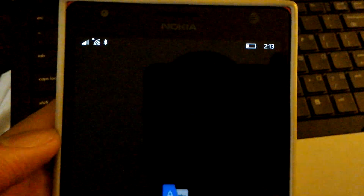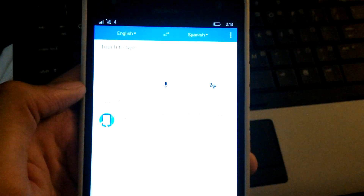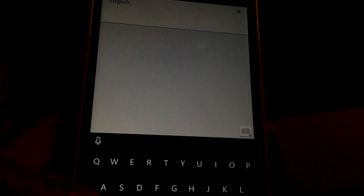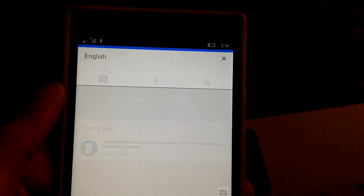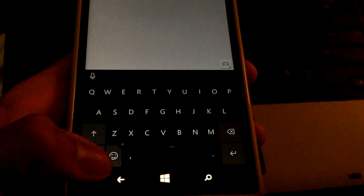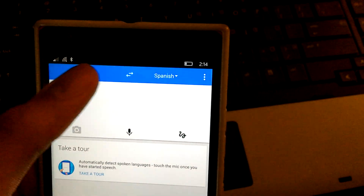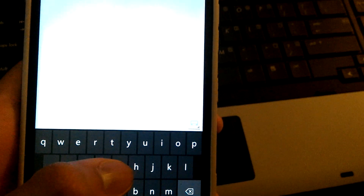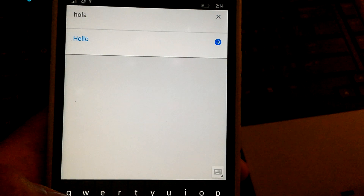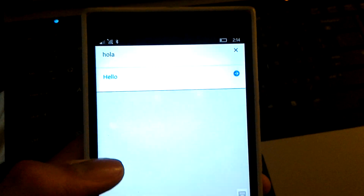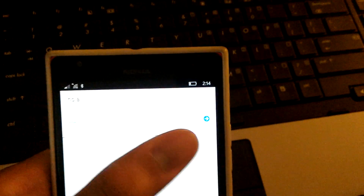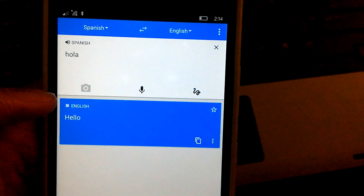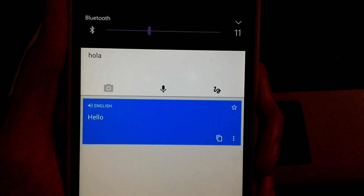Let's do Translate. Alright, so Translate comes up. I'm going to try to type something real quick in Spanish. It looks like Translate is working pretty good.